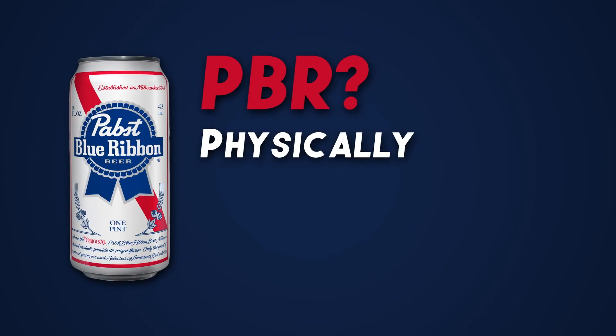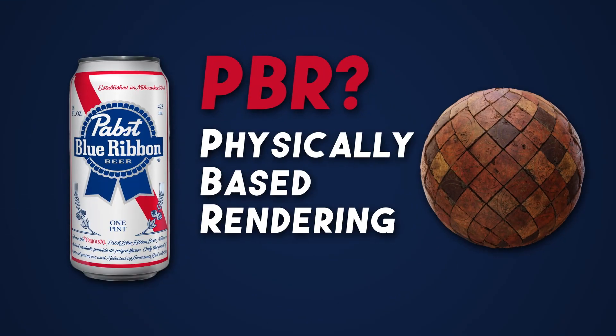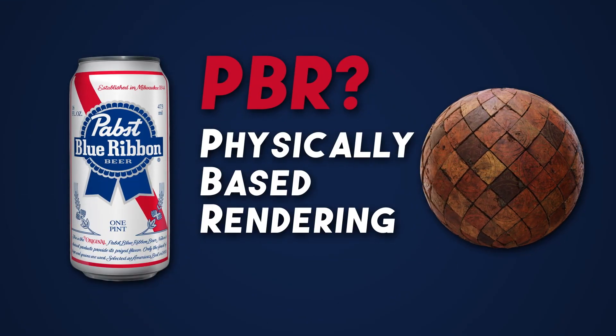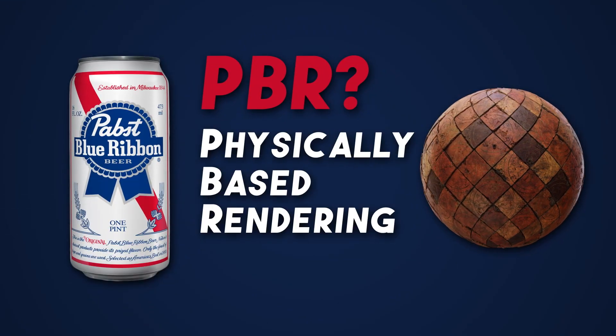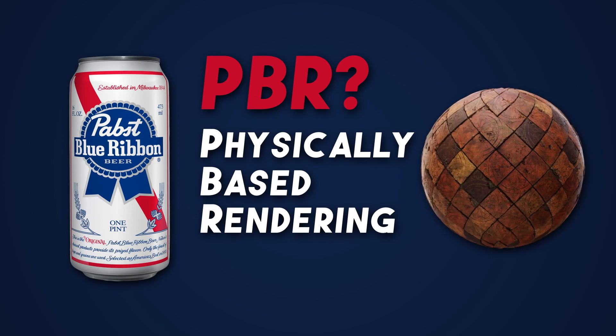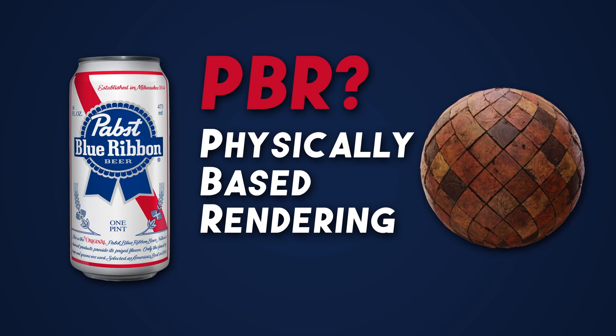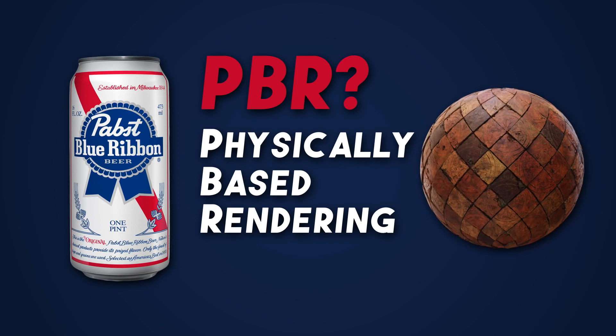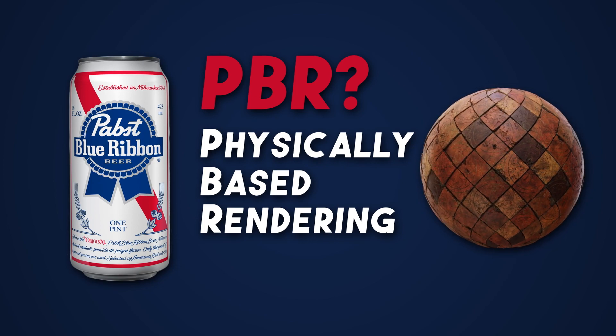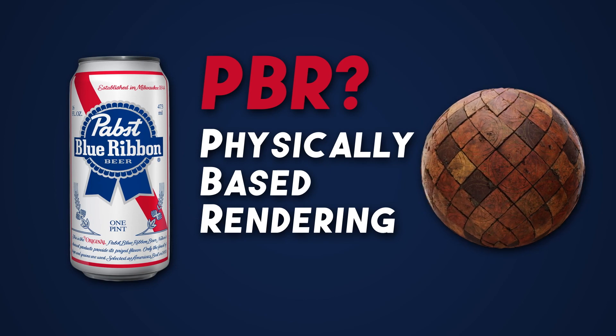PBR stands for Physically Based Rendering and basically that is just a method that rendering software uses to simulate how light works in the real world.